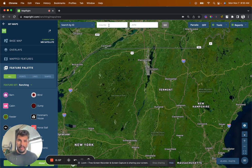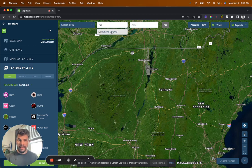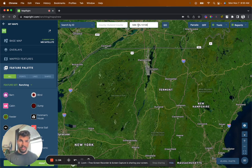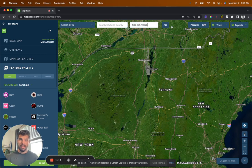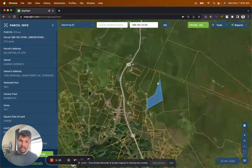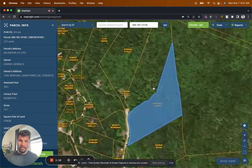So in this example, I'm going to use that parcel number. You've got to type in the county that you're in. In this example, we're in Rutland County. Then just put the parcel number in there. If that doesn't work — sometimes the parcel numbers won't pull up — you can search by the owner name, which is another really, really good strategy. So click Go and the parcel is going to pull up.